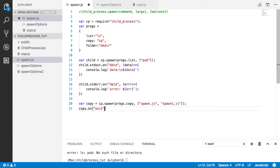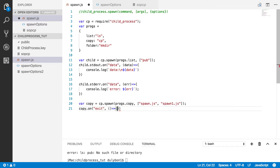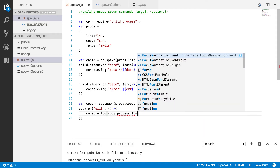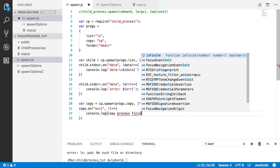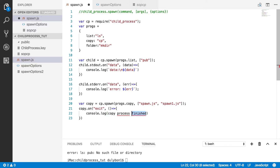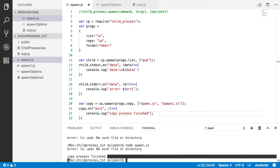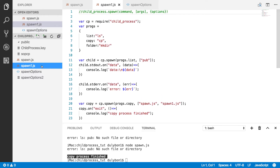We listen for the 'exit' event on the copy process so we know when it finishes, and print that the process finished. When we run this, it tells us the copy process finished, and 'spawn.js' has been copied into 'spawn1.js' — and you can see they are exactly the same file.